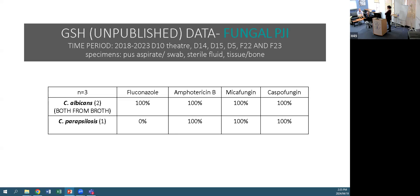Discussion about duration: whether to treat for six months or three months, the use of antifungal-loaded cement spacers, whether the heat of cement kills the antifungal or whether it remains effective, and how long the antifungal stays active. Very little literature exists on this. The question was raised whether comments on therapeutics would follow.